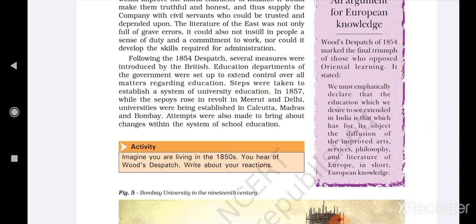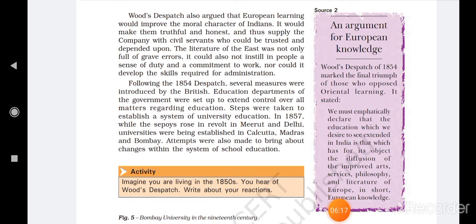Following the 1854 dispatch, everyone agreed to Wood's Dispatch, and as a result several measures and steps were introduced by the British government. Educational departments were set up to extend control over all matters regarding education, where European learning would be the subject.